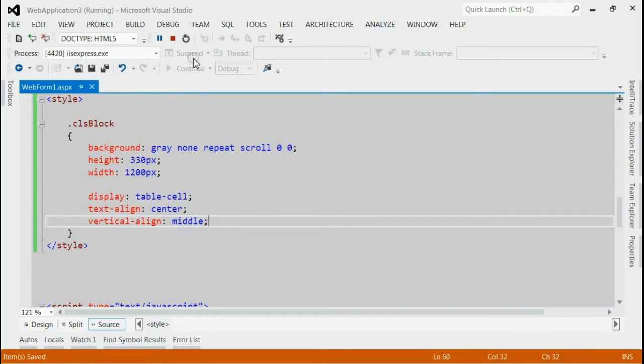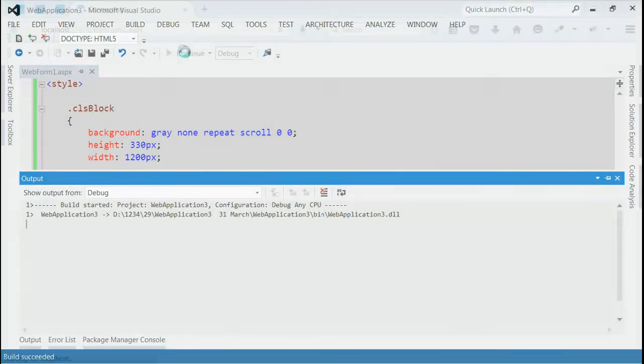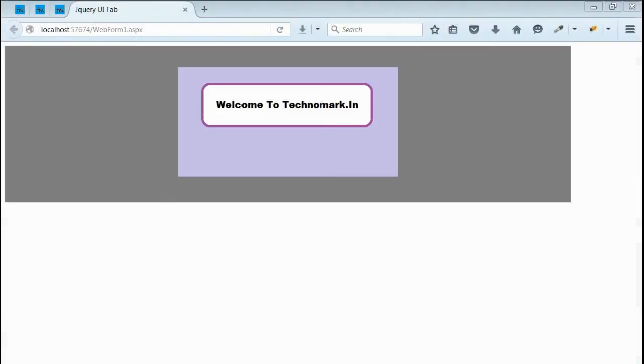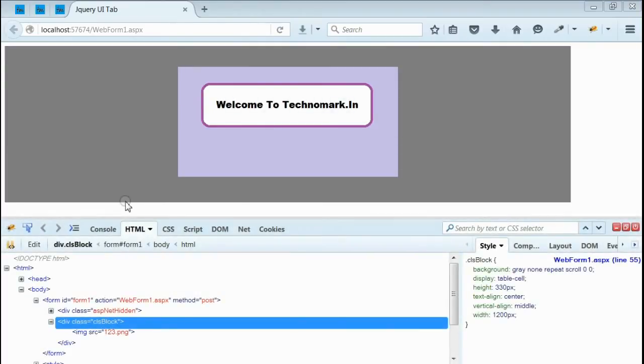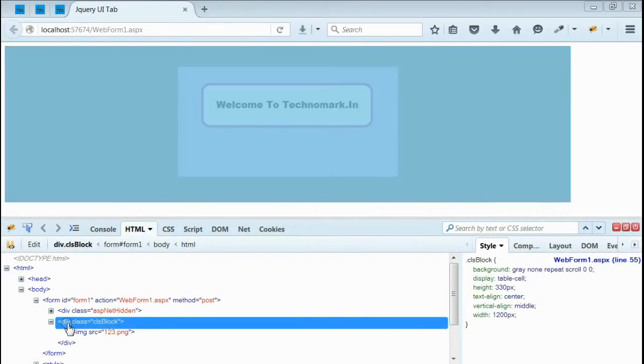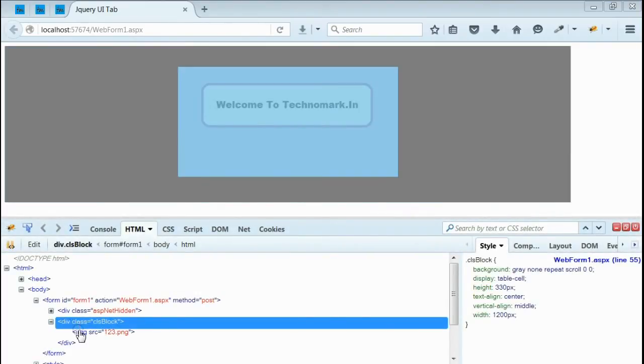Now, let's save it and run the application. Yeah, if you noticed, we got a gray colored div and inside that, we got an image saying welcome to technomark.in. Now, this image is center aligned both vertically and horizontally. If you inspect using Firebug, you can see this is the div and the image is center aligned.